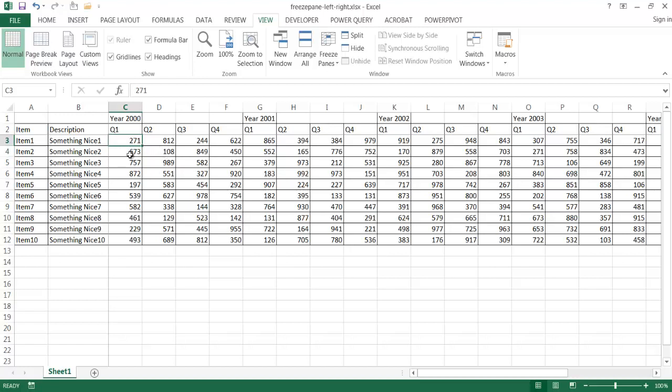So there may be instances where you want to freeze the information here on the left side, but also on the right side. So when you make changes in the middle, you want to see the changes reflect on the right side. So the way to do this or a workaround to this is to create a new window.